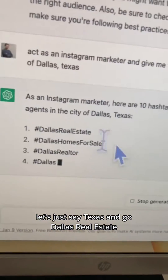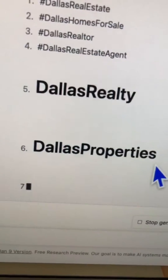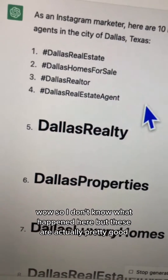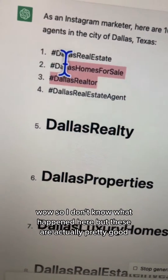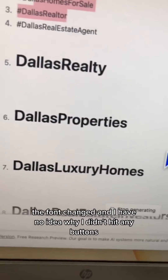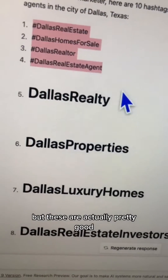Dallas real estate, Dallas homes for sale. So I don't know what happened here, but these are actually pretty good. The font changed and I have no idea why — I didn't hit any buttons, I didn't do anything. But these are actually pretty good.